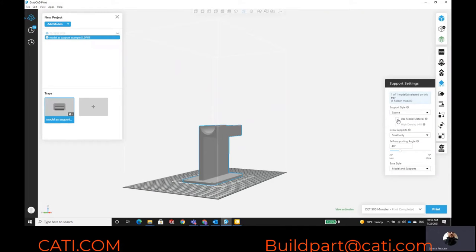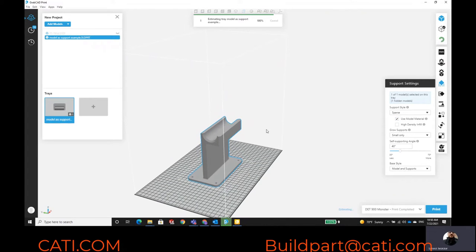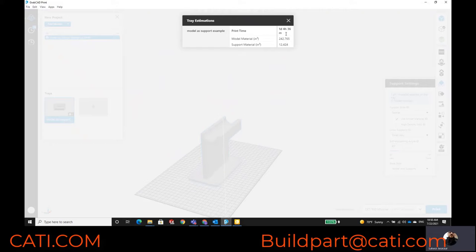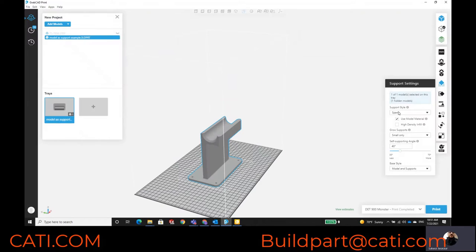Instead of using regular supports, you can actually use the model for supports. What that's going to do is cut down some time — with this job you're cutting down about four hours. So if you started it Thursday morning at nine o'clock, you'd still have time to take it off the build on Friday and start another job for the weekend. Just by changing the support settings to model material, you save four hours on one build. The savings will differ by part — it might be a couple hours, it might be more — it all depends on the part.